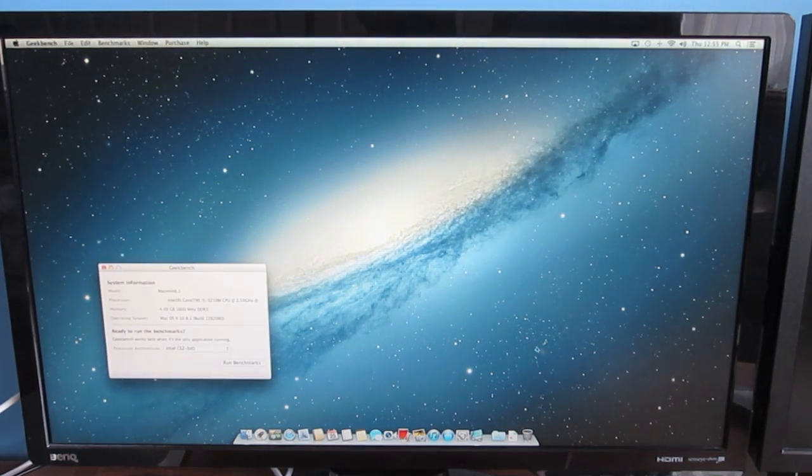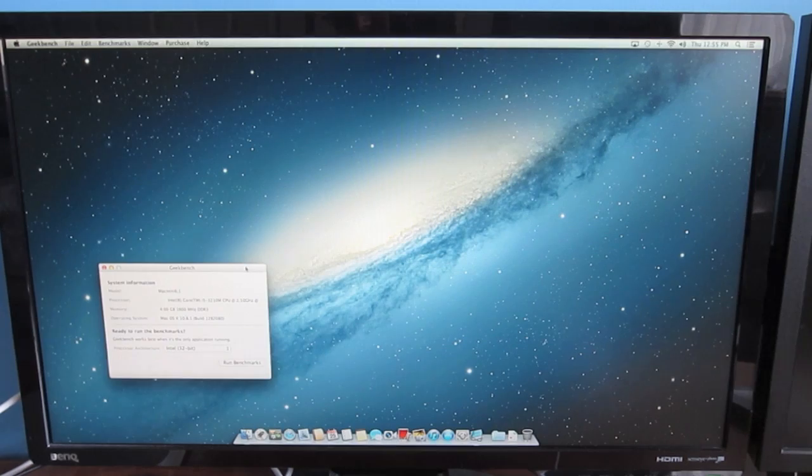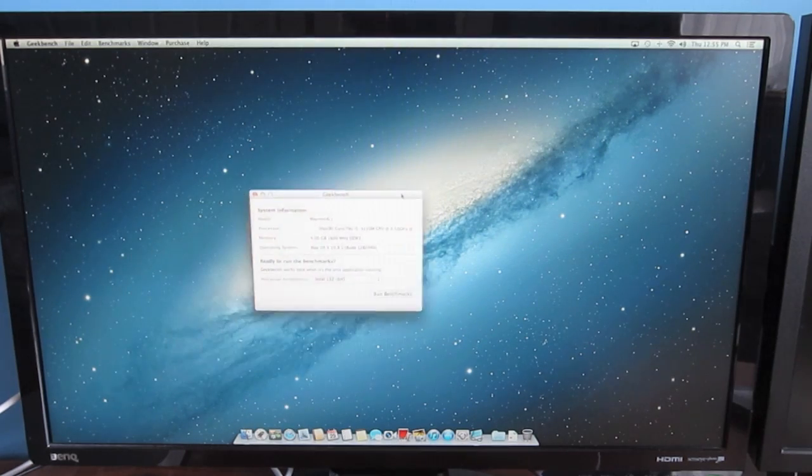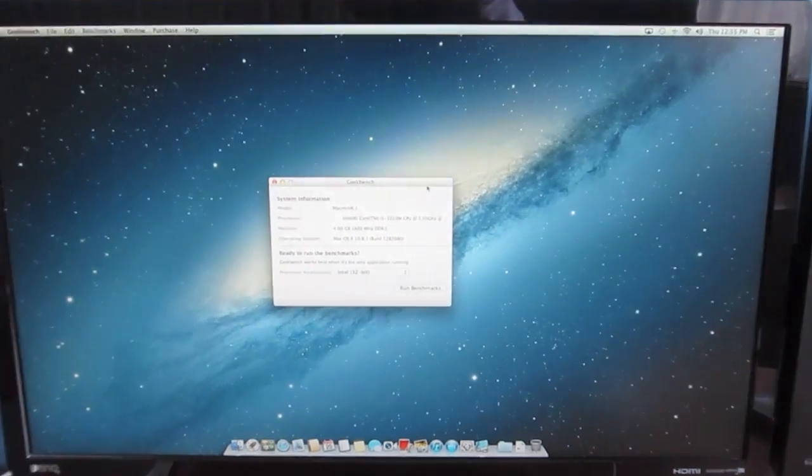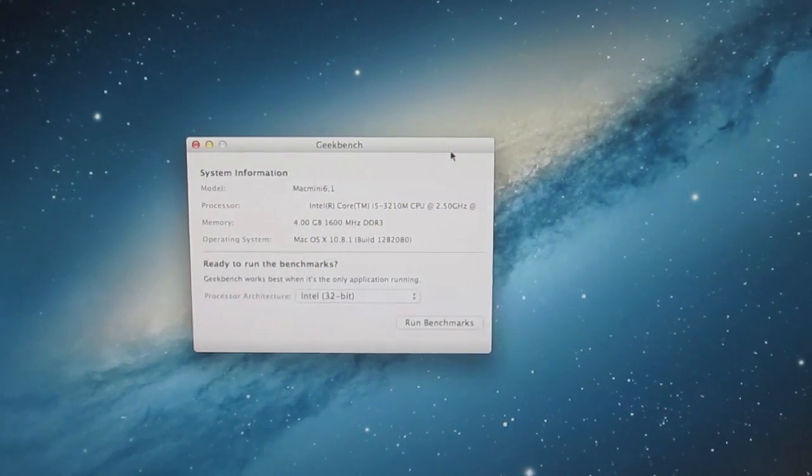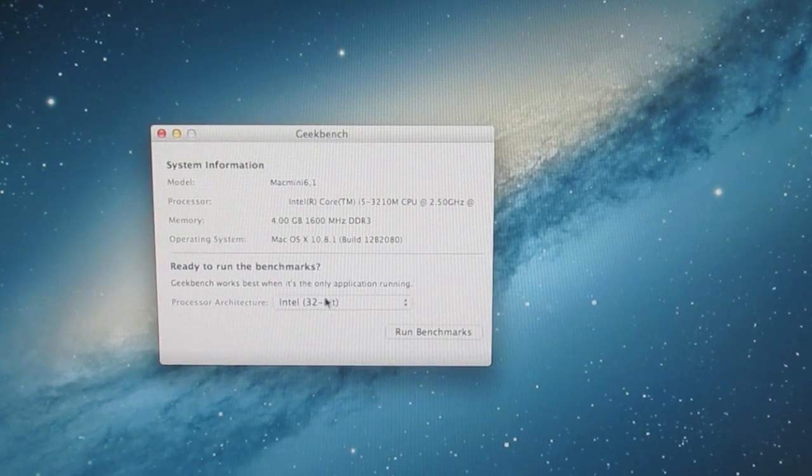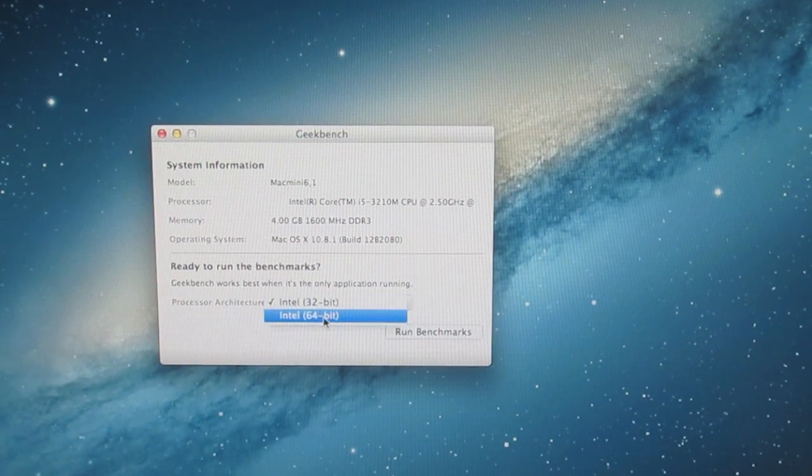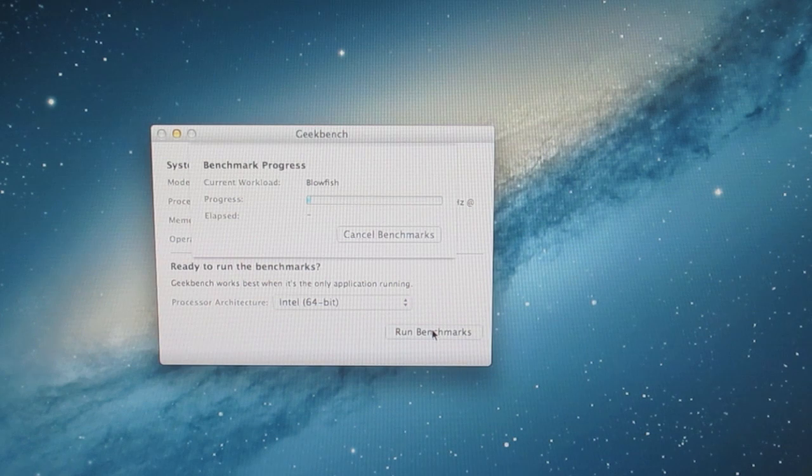There it is bouncing away. Mac Mini 6.1, and this is a 64-bit processor. And click Run Benchmarks.